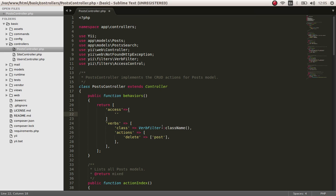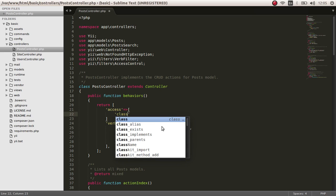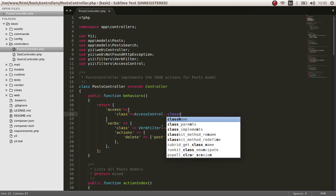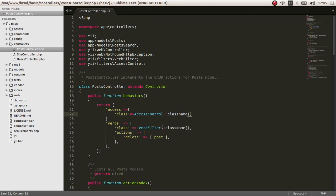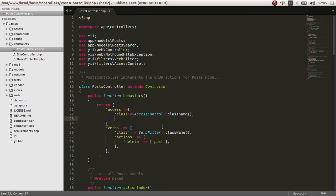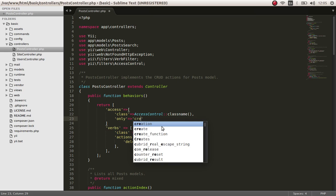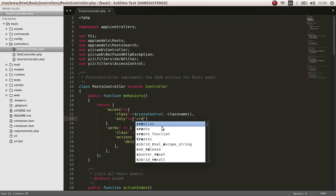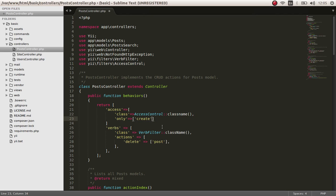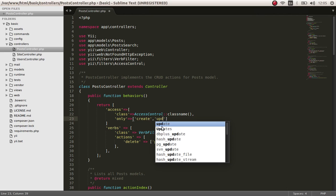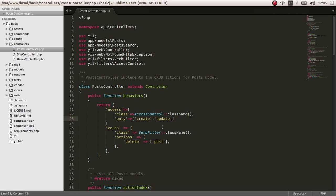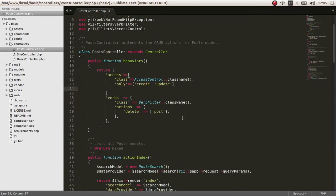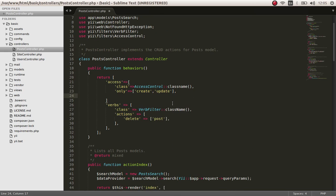First, we have to give the class, access control class name. Next, we have to only, we are only allowing another array: create and update, only allow create and update actions to be done by authenticated users.